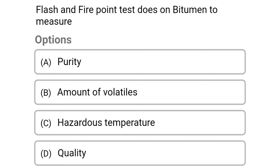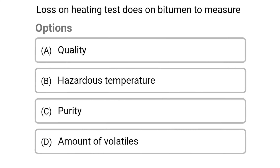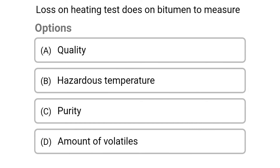Next question: the flash and fire point test is done on bitumen to measure. Option A: impurity. Option B: amount of volatiles. Option C: hazardous temperature. Option D: quality. The correct answer is Option C: hazardous temperature.